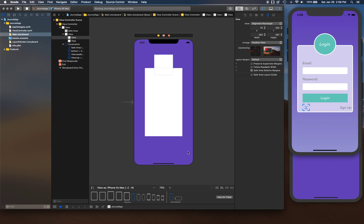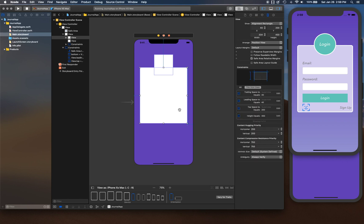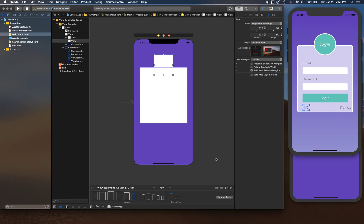Let's open the Auto Layout constraints panel. For this main card view, I want to keep it 200 points from the top, about 40 points from the left and 40 from the right, and give it a height of about 400 points. That looks good.